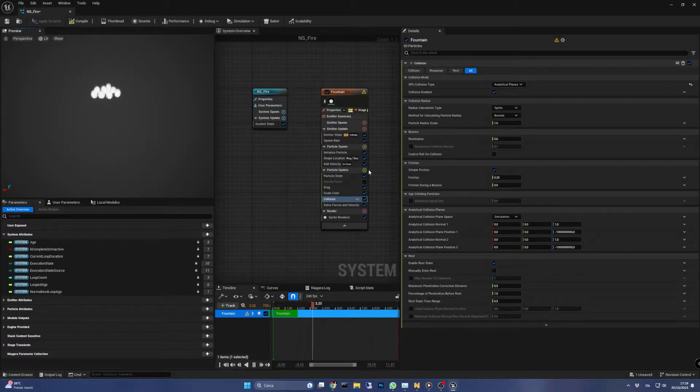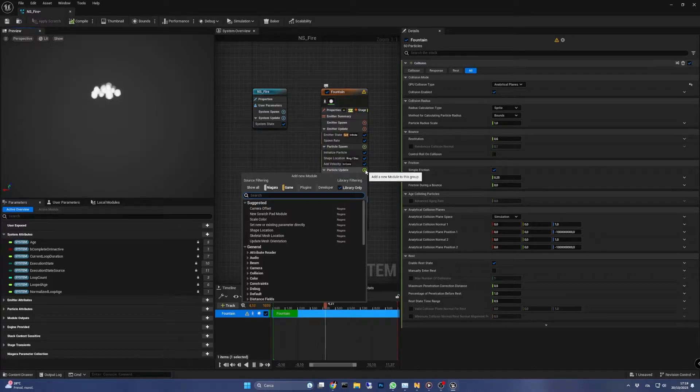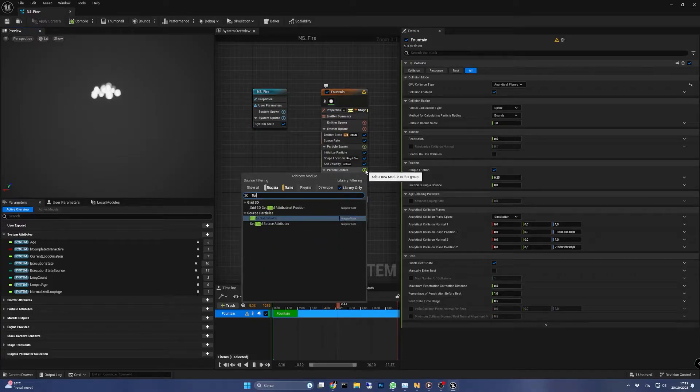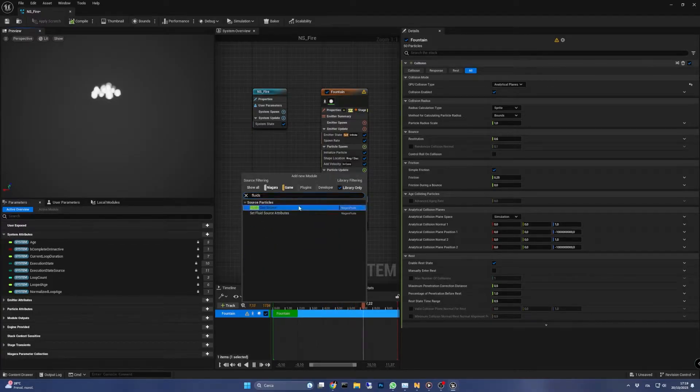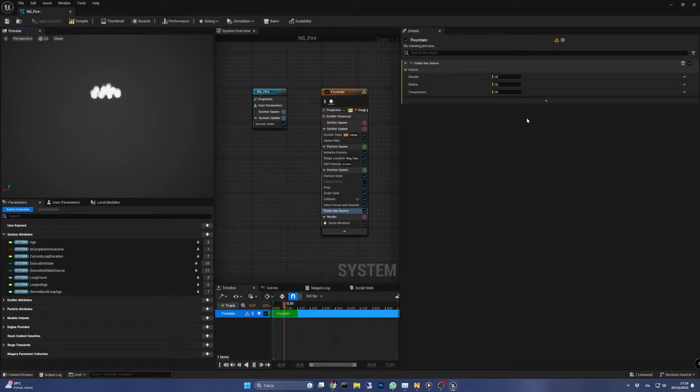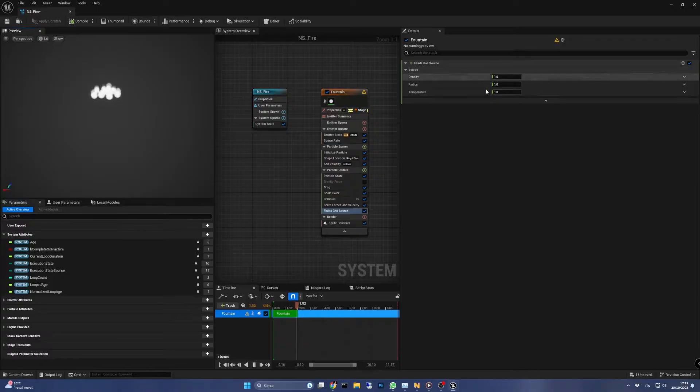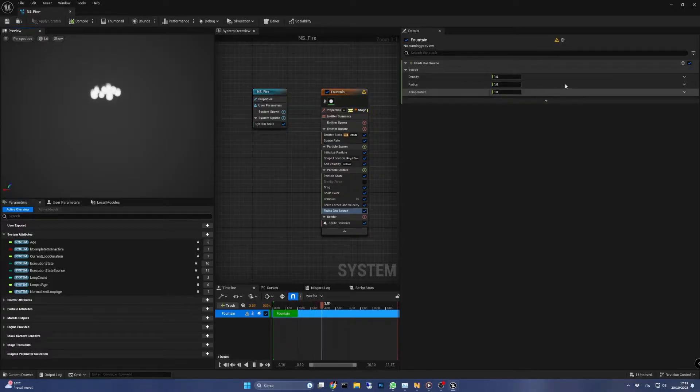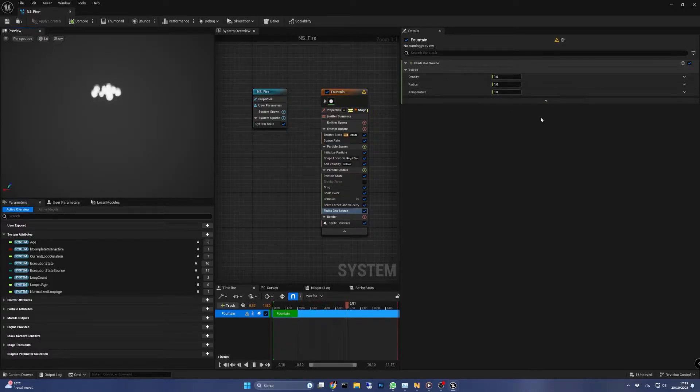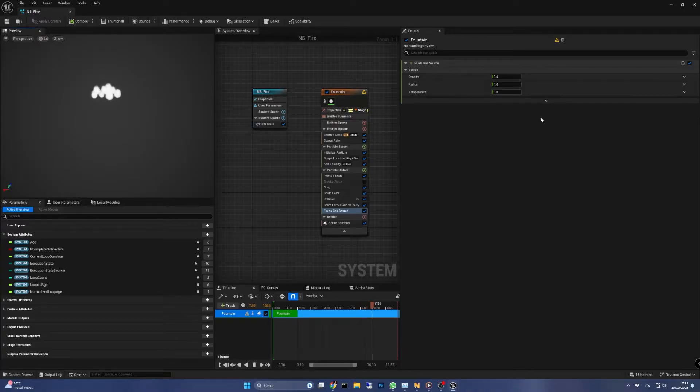Now we can finally add the module that will pass data from this emitter to the fluid gas emitter that we'll create next. The module is called fluid gas source. After adding it we can see that it has three parameters that have a great influence on our final fire simulation. For now we can leave them to their default values.